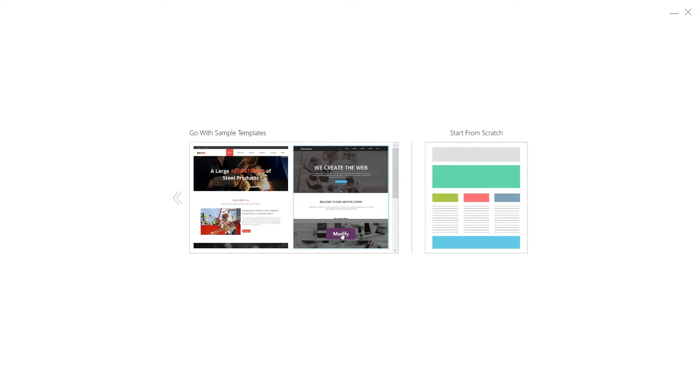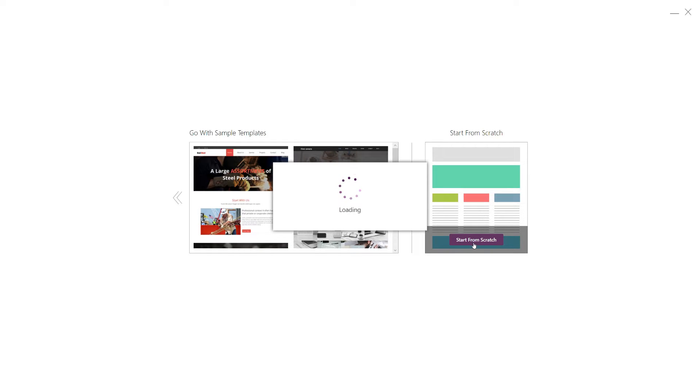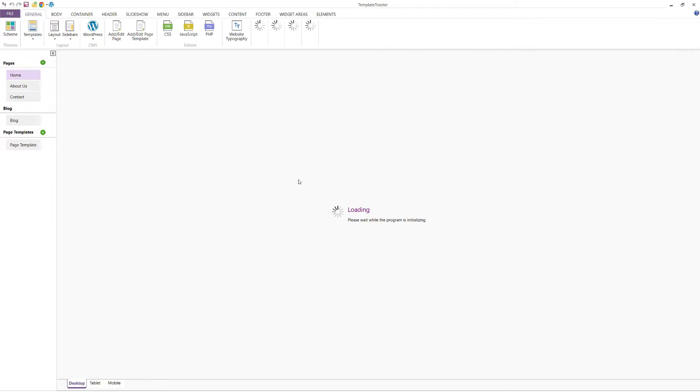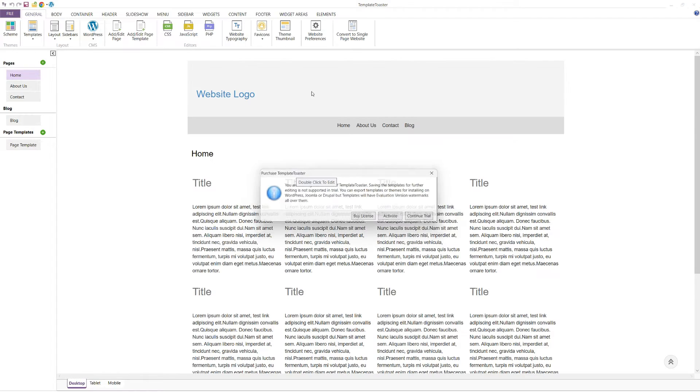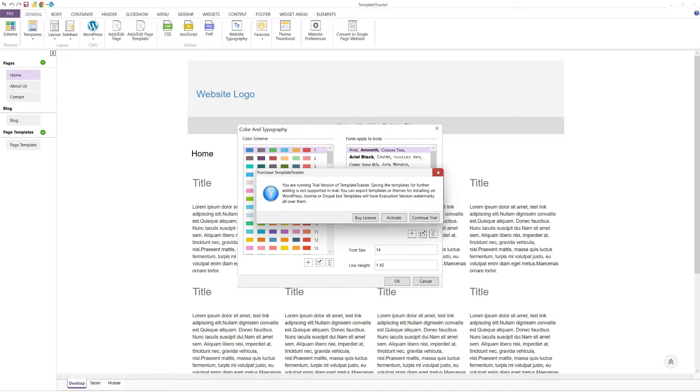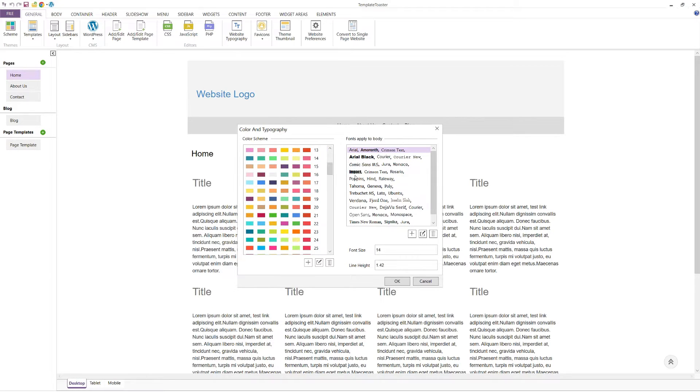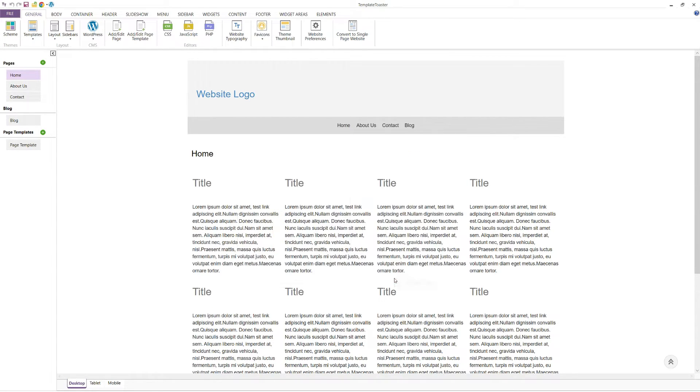Start from scratch or modify a pre-designed template. For this tutorial, we'll start from scratch to give you a complete understanding of the design process. Click on the Start from scratch option. You'll then see an option to set the colour and typography for your theme. For this tutorial, we will stick to the default colour and typography.